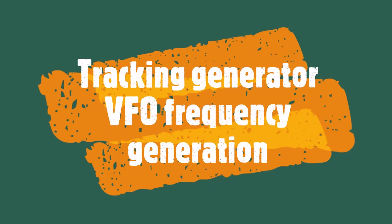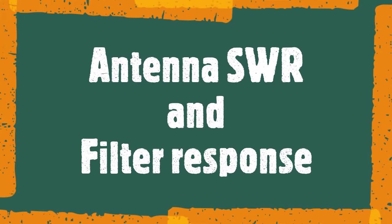You can generate a single frequency with the VFO. You can sweep that frequency and using the included return loss bridge, measure antenna SWR and also do filter response and reflection tests.